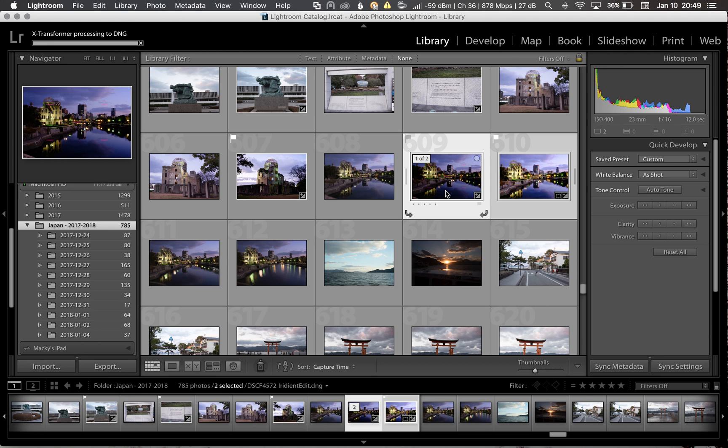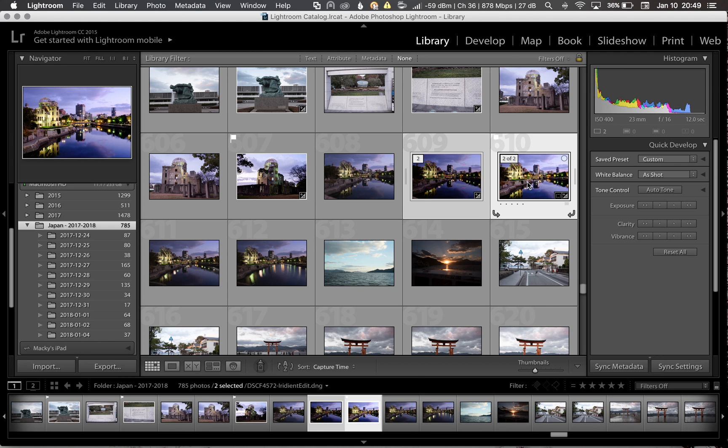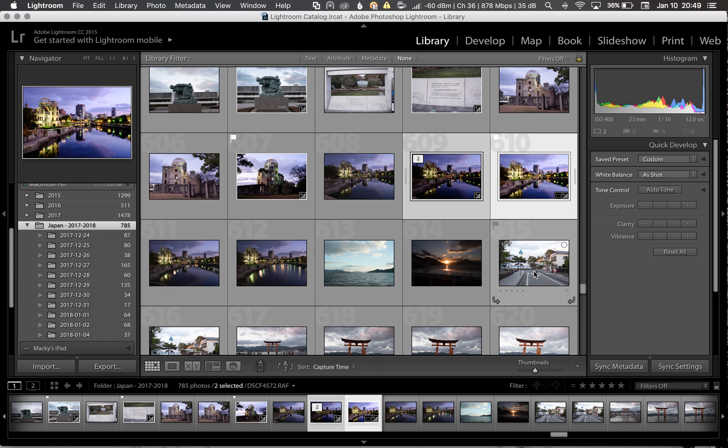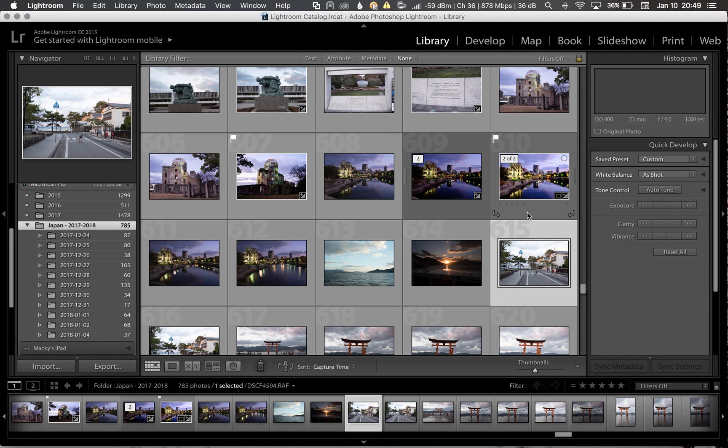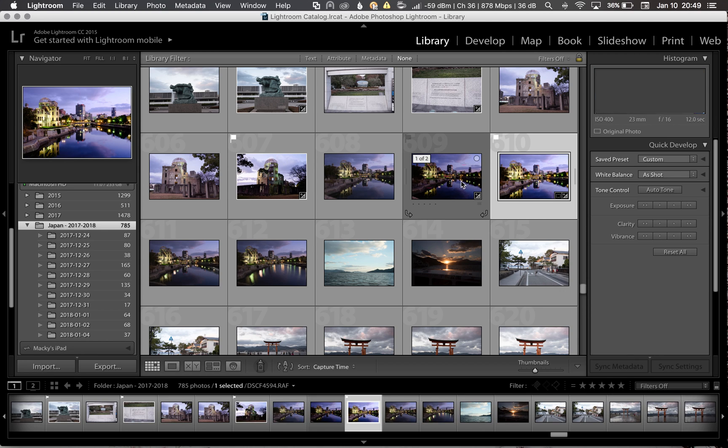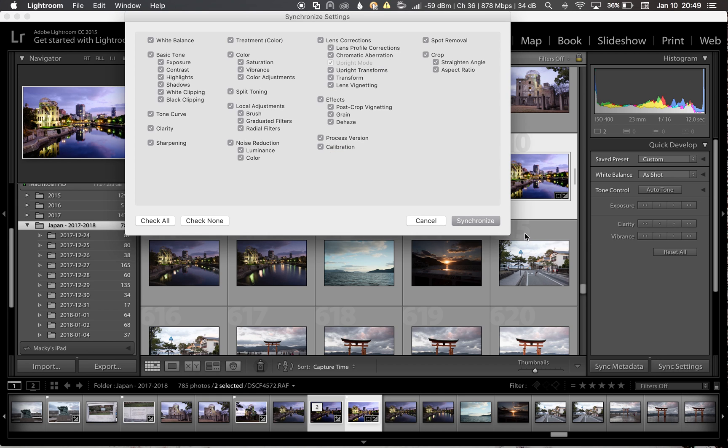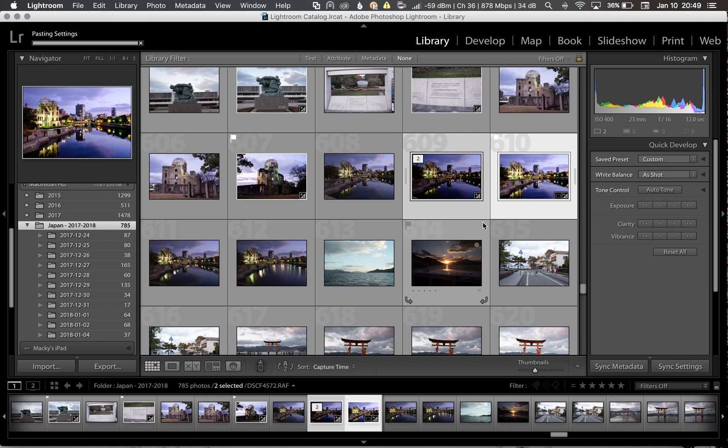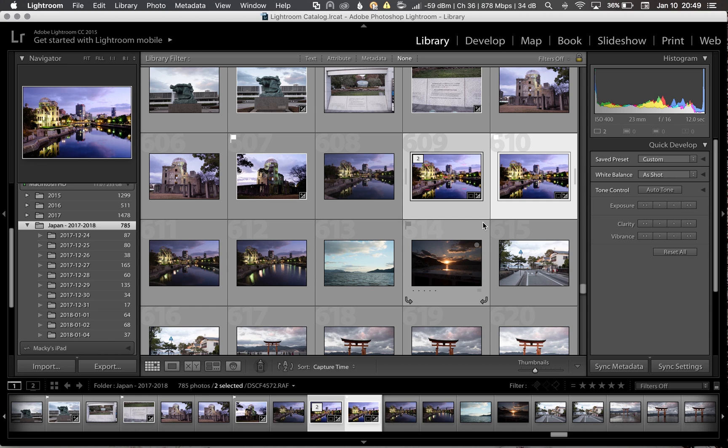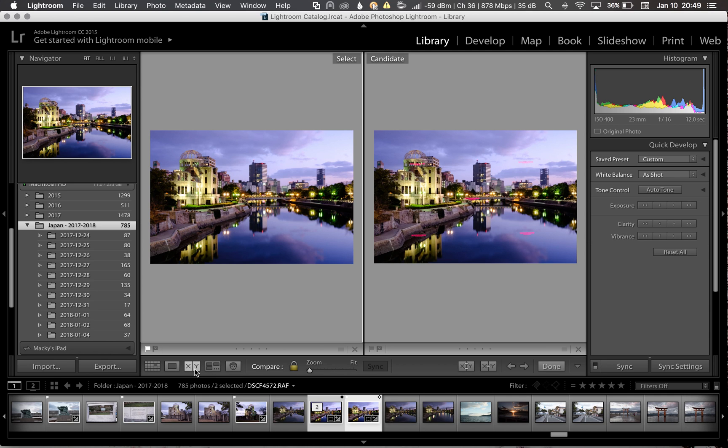What I'm going to do here as well is I'm going to sync my changes on the original RAF file over to the DNG so that I can compare apples to apples. Now let's go ahead and compare them side by side.